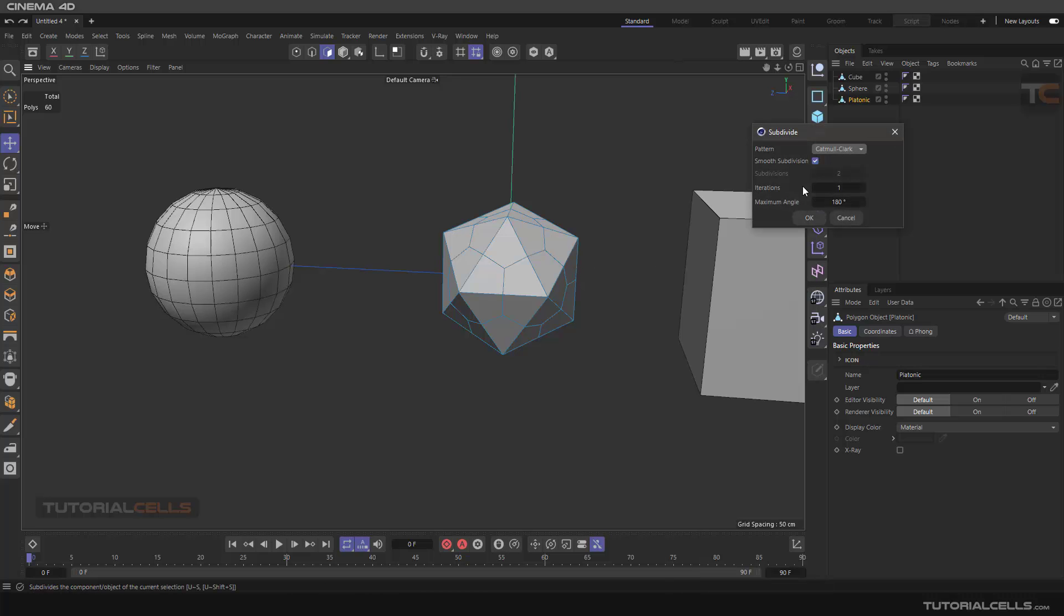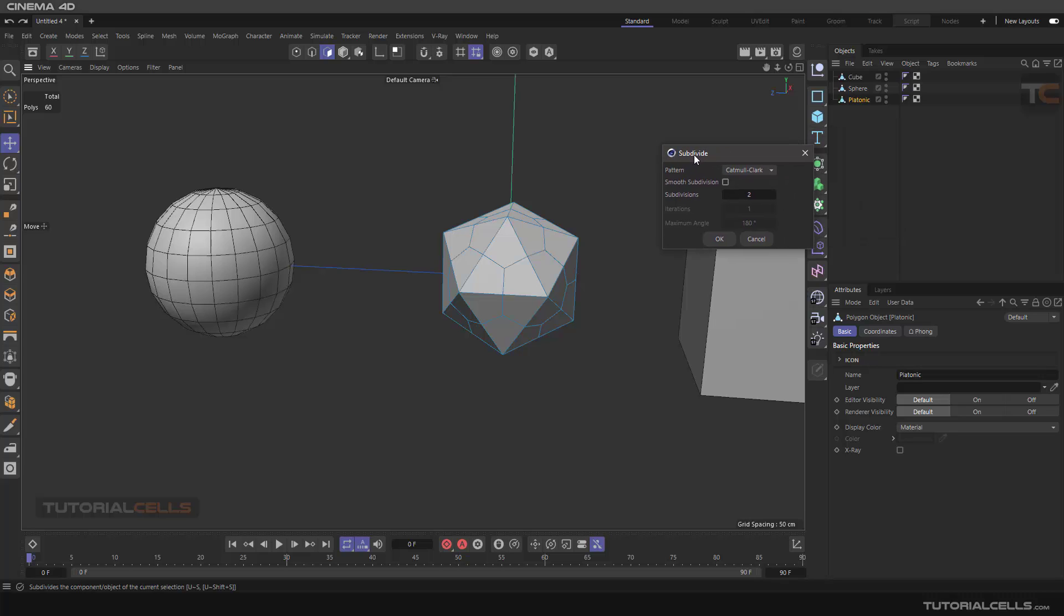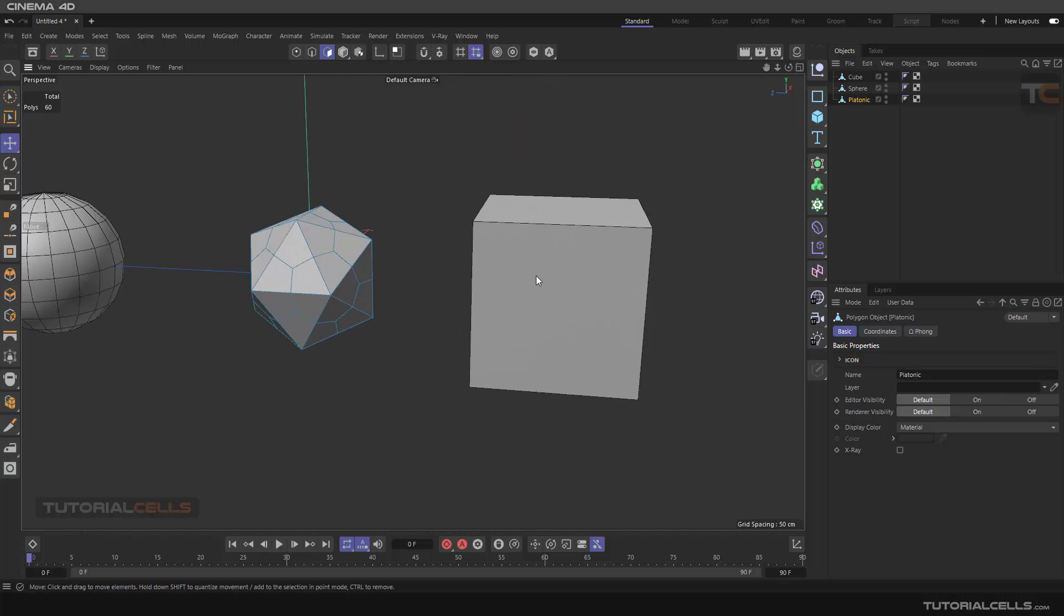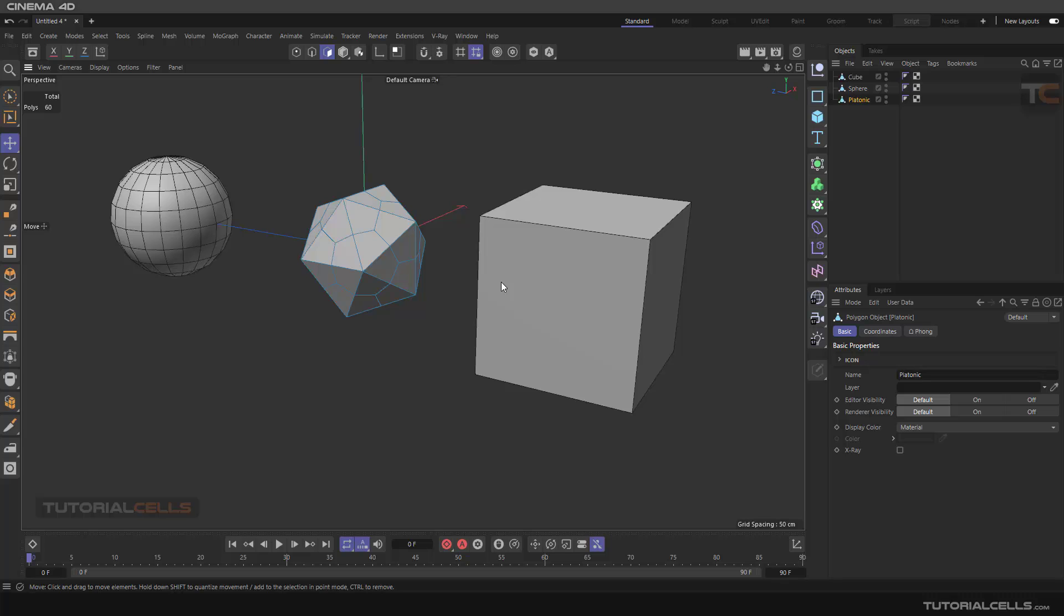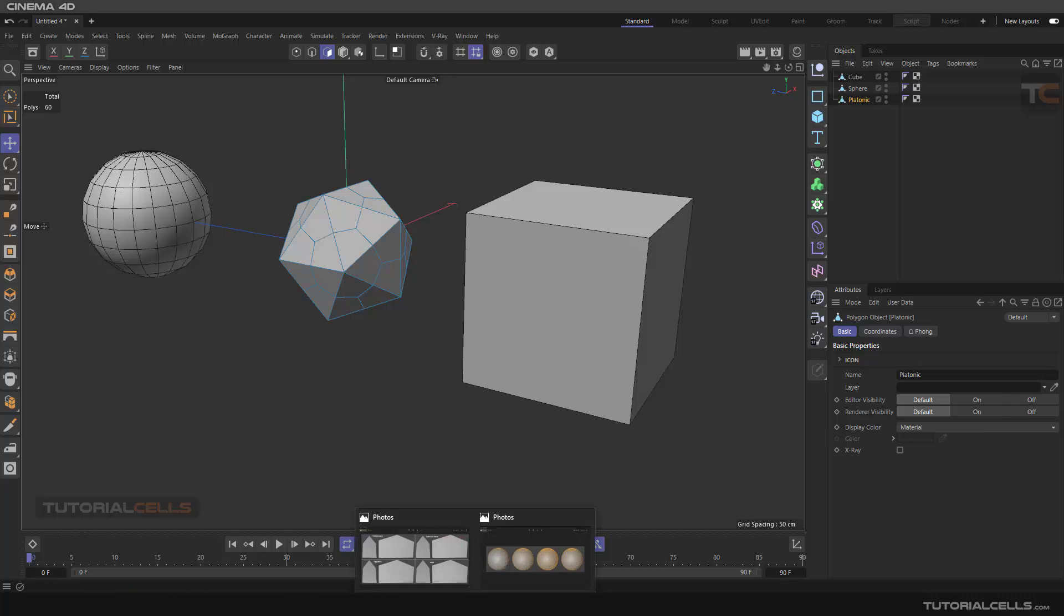But actually, I often use the subdivided tool for adding polygons to my object. If your object is parametric, you can simply click and drag segments. But if you make it editable, everything ends and you have to use the subdivided tool for adding polygons to your object.